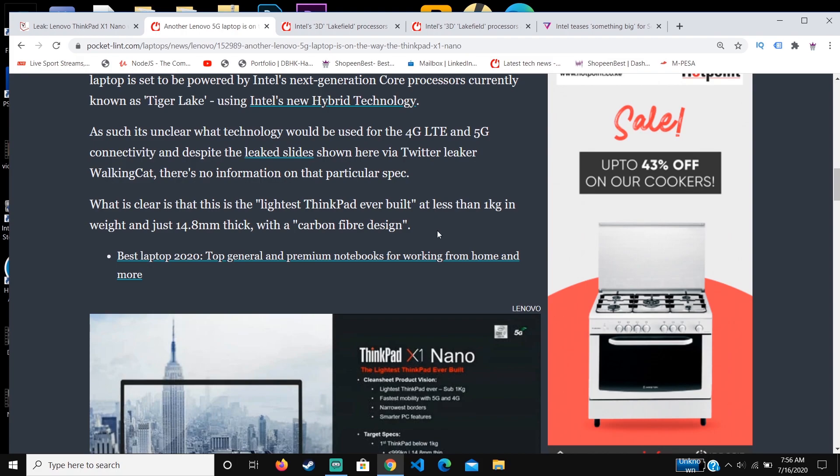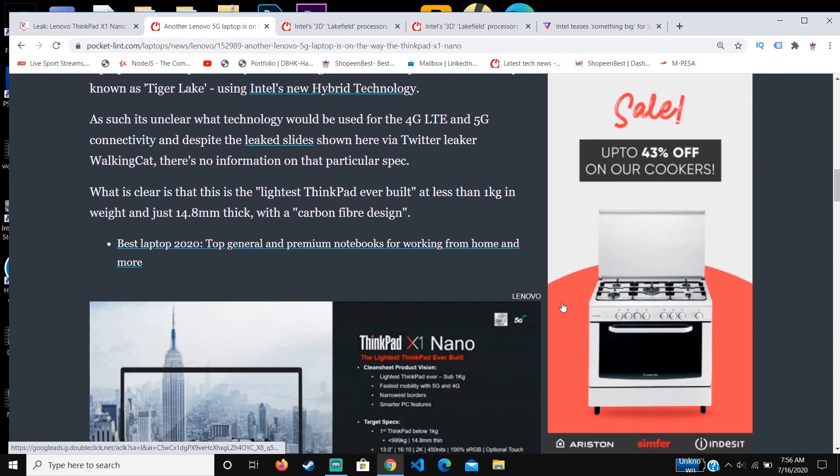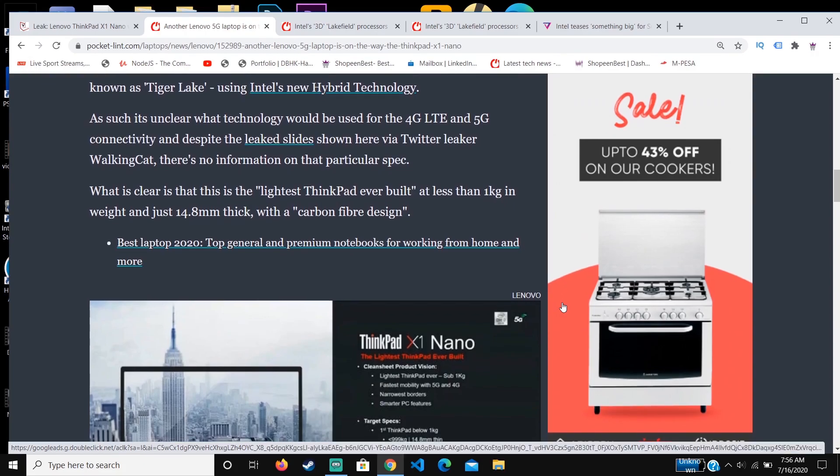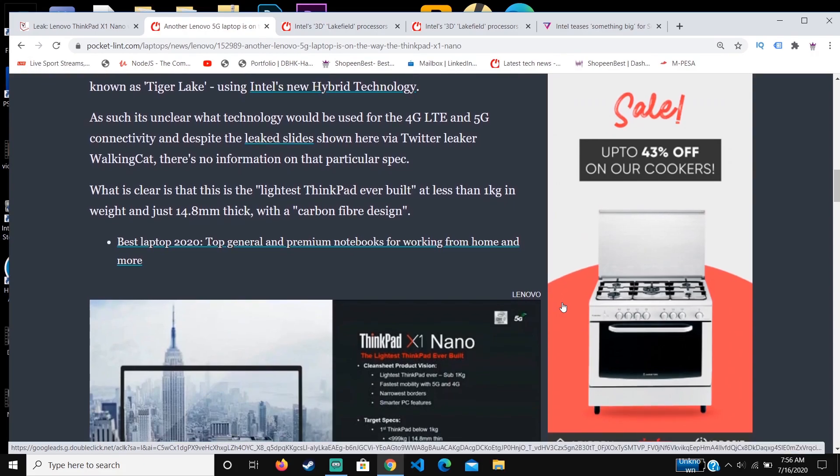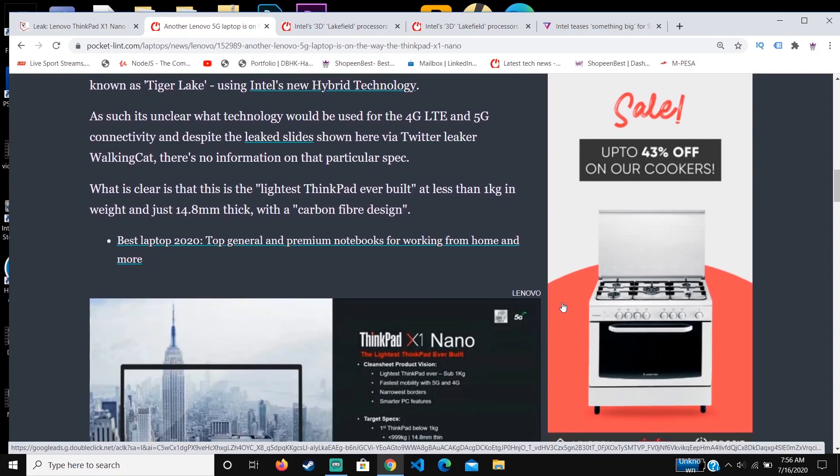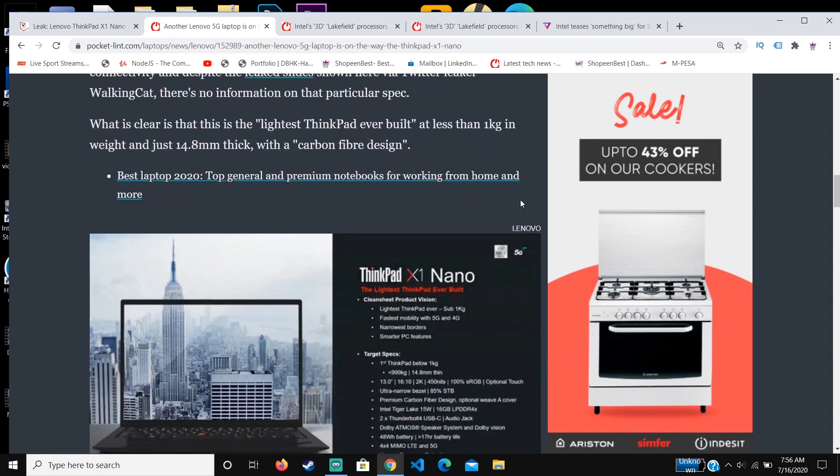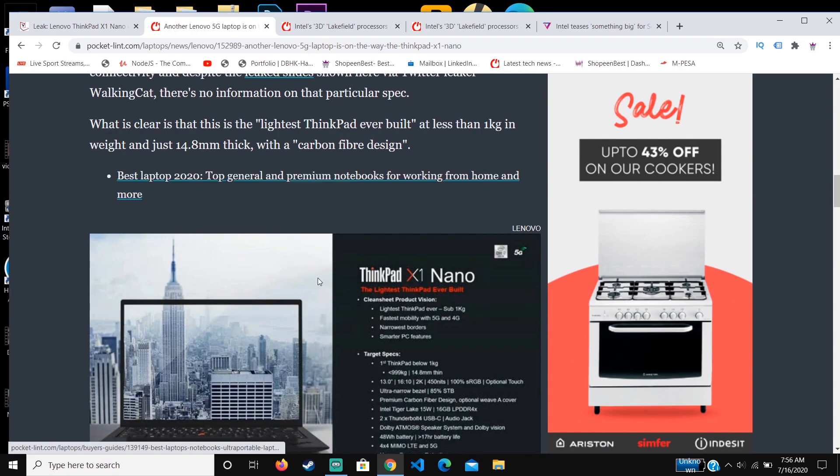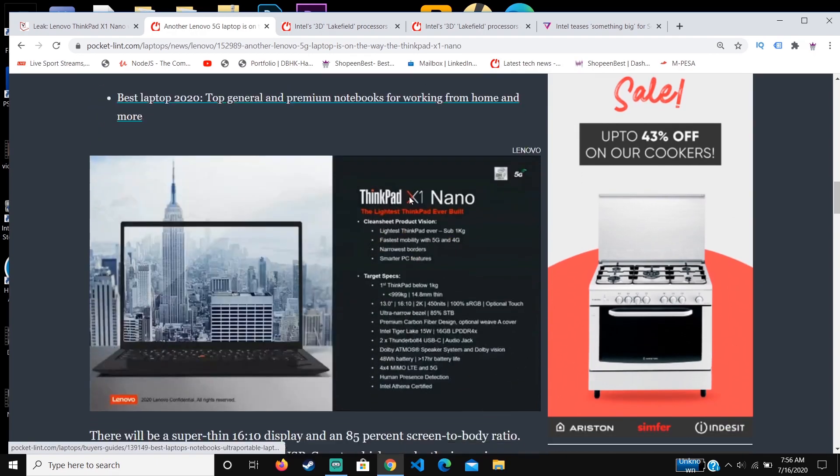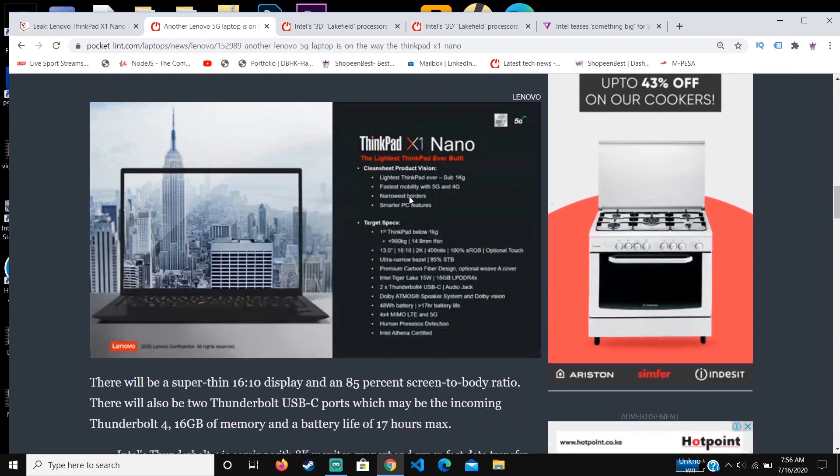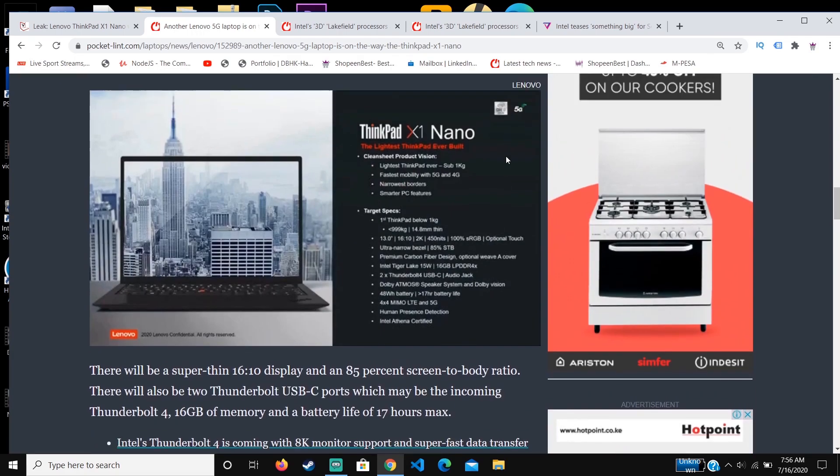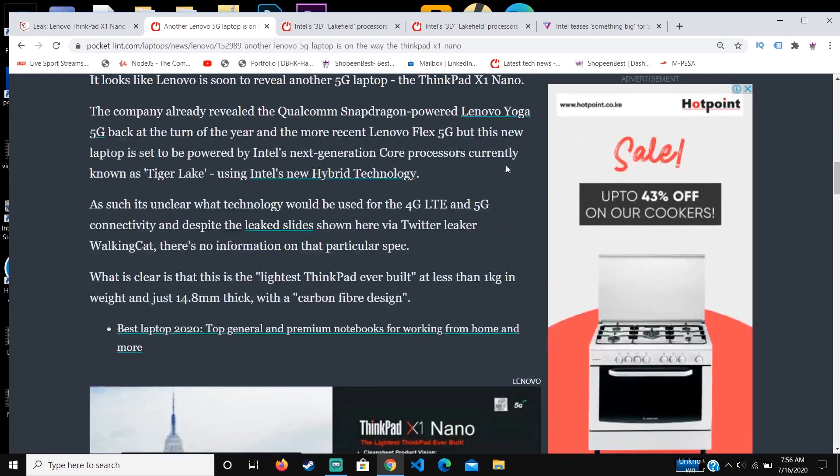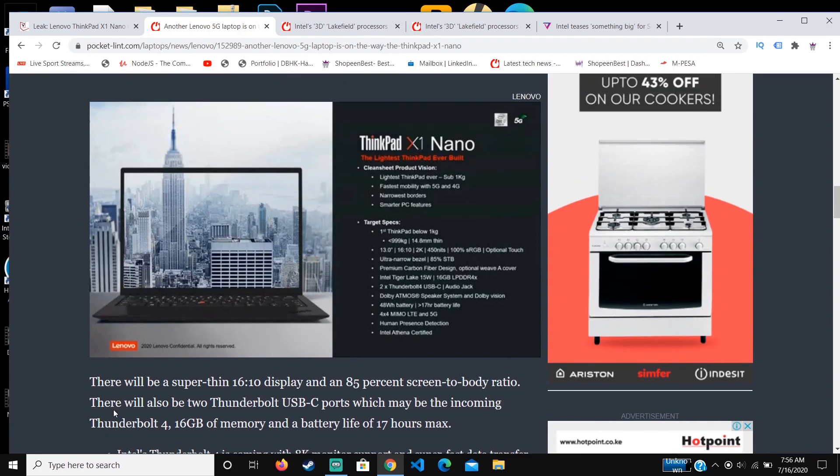This is going to be even lighter, less than almost half the weight of these laptops. The most comparable device is maybe a tablet or something. It's also going to have a carbon fiber design, which is a nice feature.